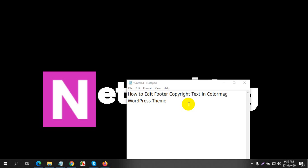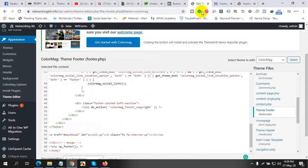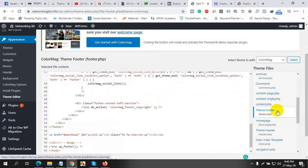Welcome to Networking Bit, I'm Saber, and this video is showing you how to edit footer copyright text in color in the Make WordPress theme. First, you need to go to Edit Theme and go to the theme folder.